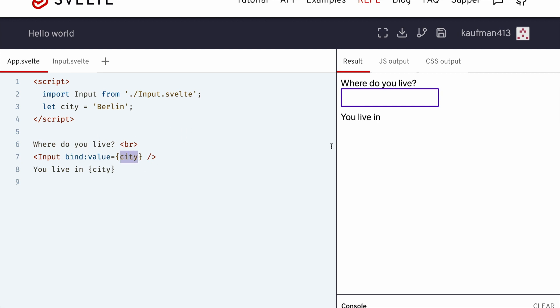So for the longest time, I didn't know this existed. So this is super helpful. You'll see now it's bound. So if I type Berlin or something,